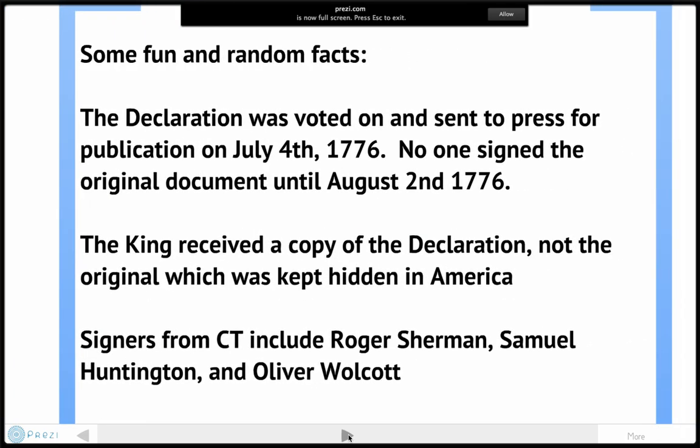Here are some fun and random facts about the Declaration. The Declaration was voted on and sent out to press and publication on July 4th, our national holiday. But no one actually signed the original document until August 2nd, 1776 — almost a month later. This is because the men who wrote the Declaration were worried that had the signed Declaration fallen into the wrong hands, and had we lost the war to England, those men would have been beheaded.